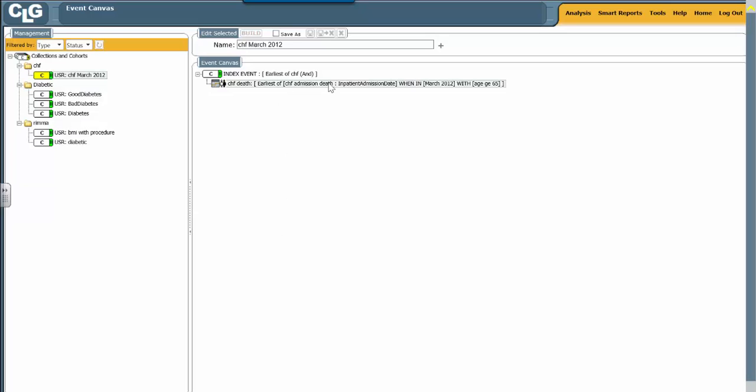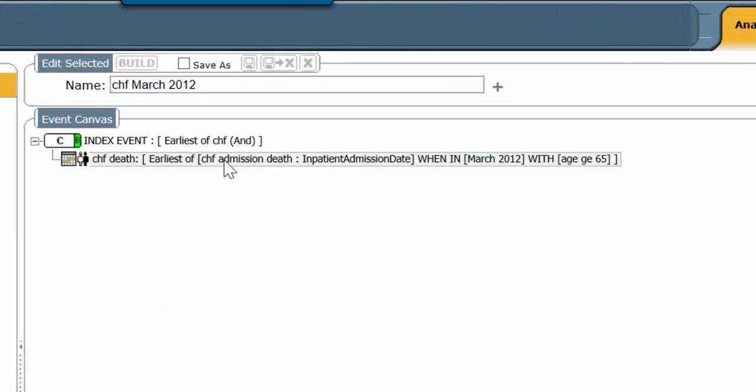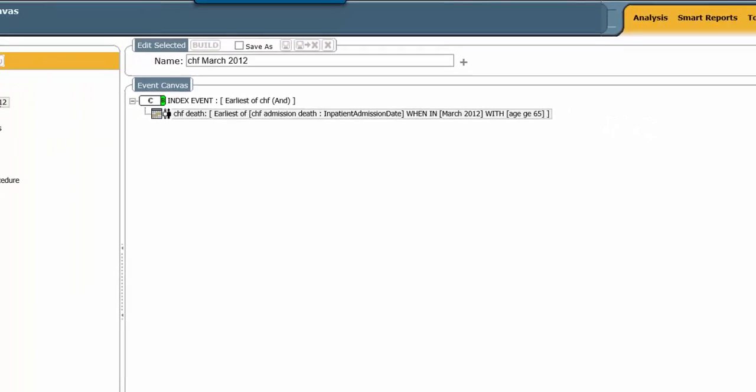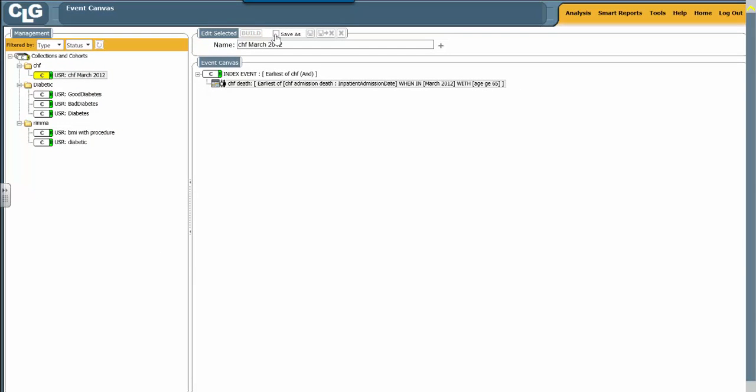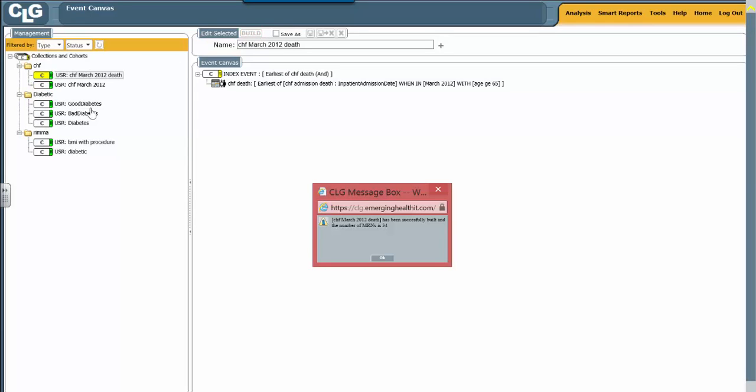So update and close, and we see CHF admission death. Now I want to save this, but I don't want to overwrite my original study. So I choose save as, and I name it CHF March 2012 death. Now I build. You see in the management pane another cohort is built. You find that in March 2012, there were 34 patients who died and also had as a diagnosis, either in a primary or secondary position, CHF.